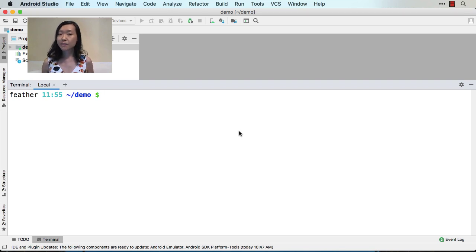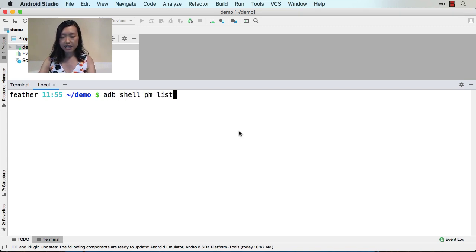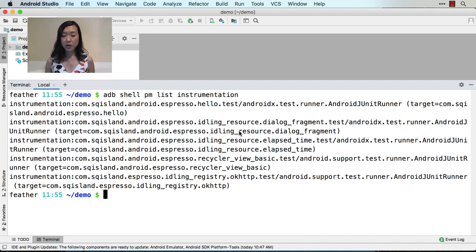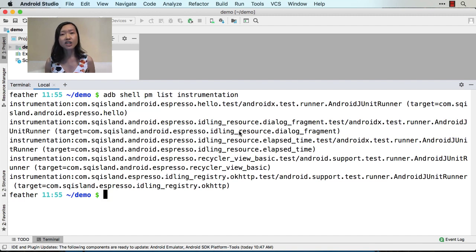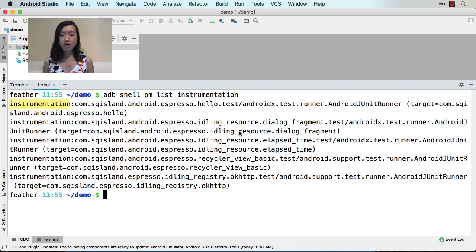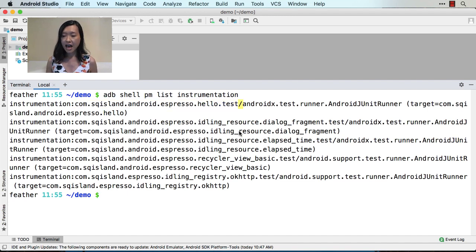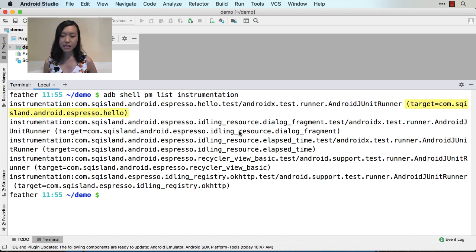First, I'll use ADB to show me what tests I have installed: ADB Shell PM List Instrumentation. Oh wow, there are quite a few of them. To uninstall a test, I will need to know the package name. It is shown on this list — you can see it says instrumentation colon, then the package name, then slash, then how it's run using the Android JUnit runner, and also the target app that the test runs on.